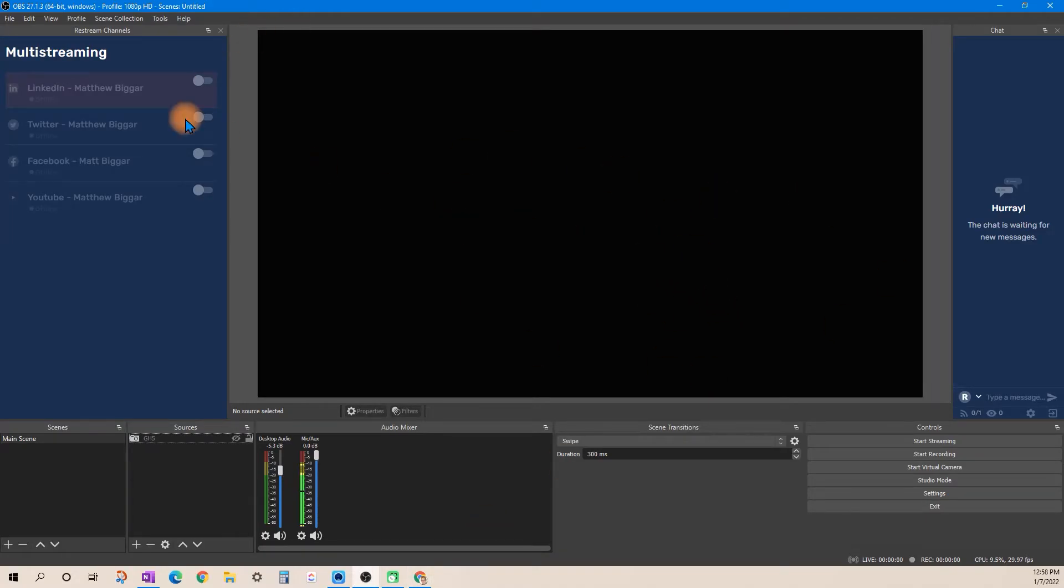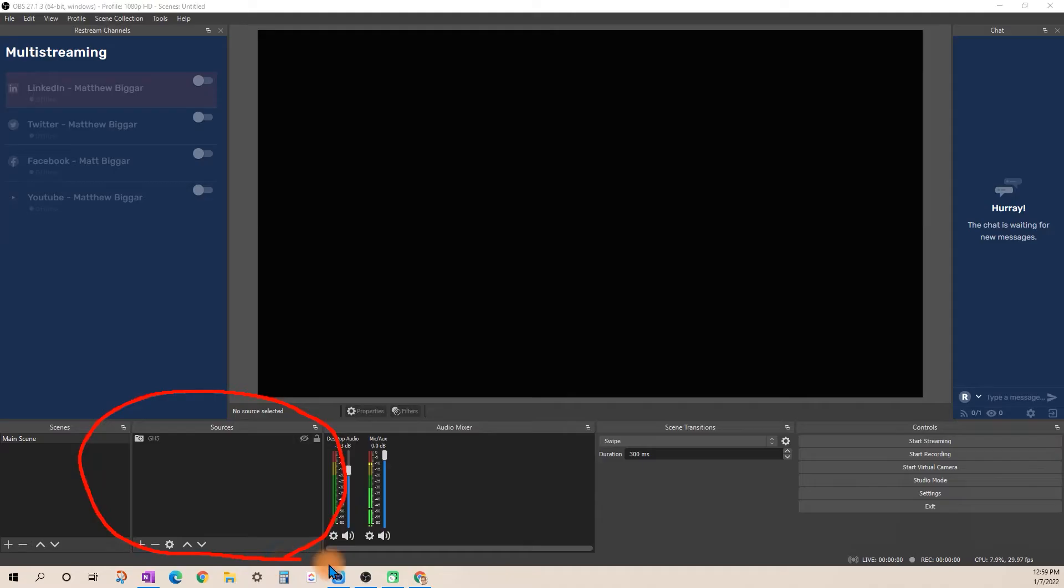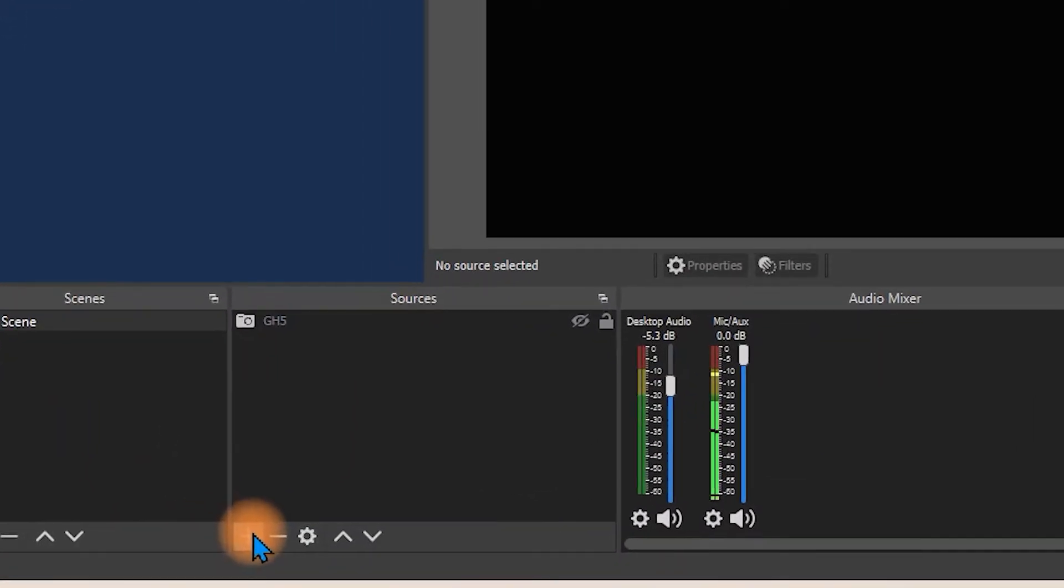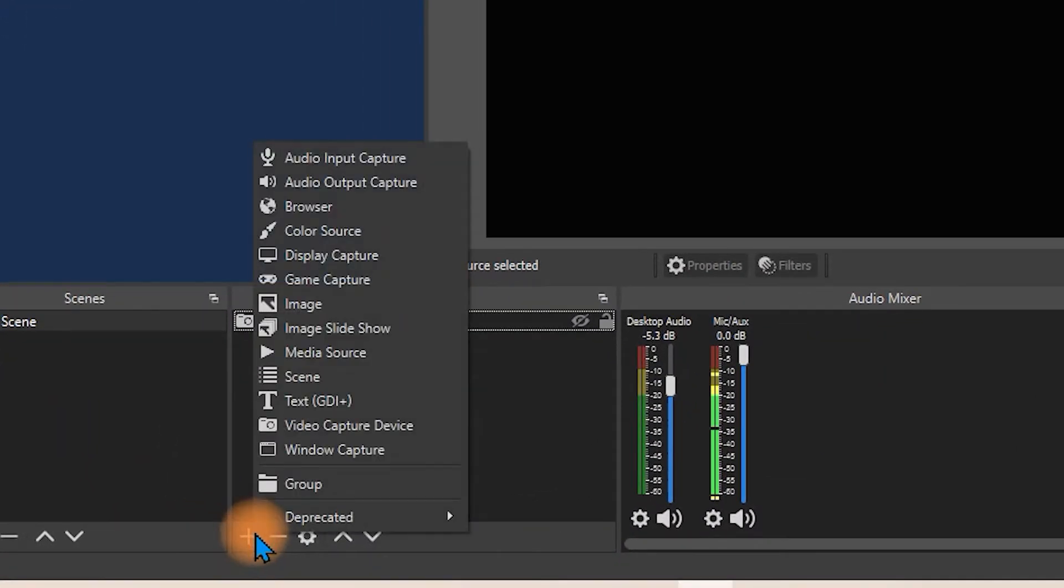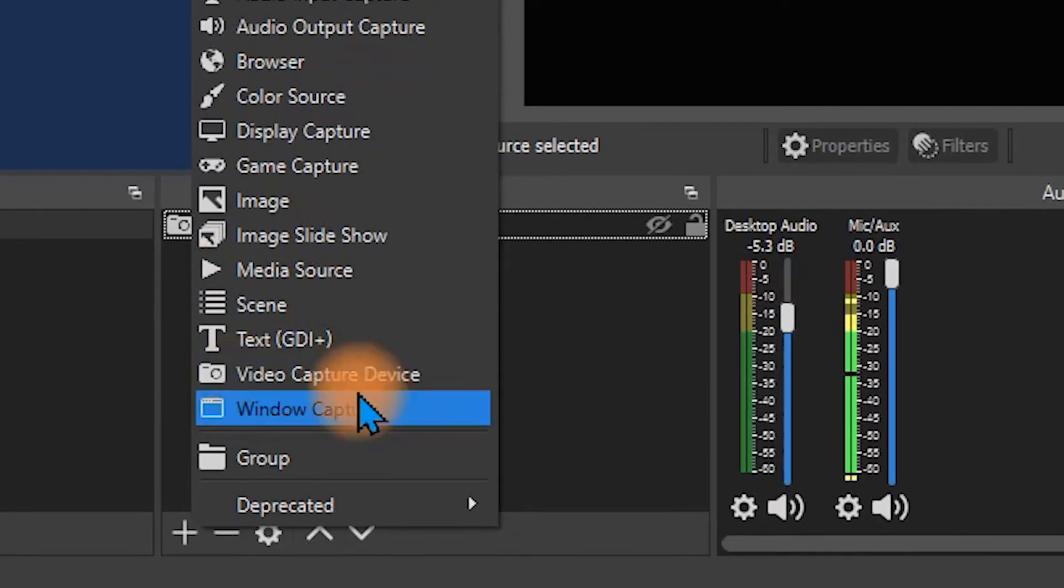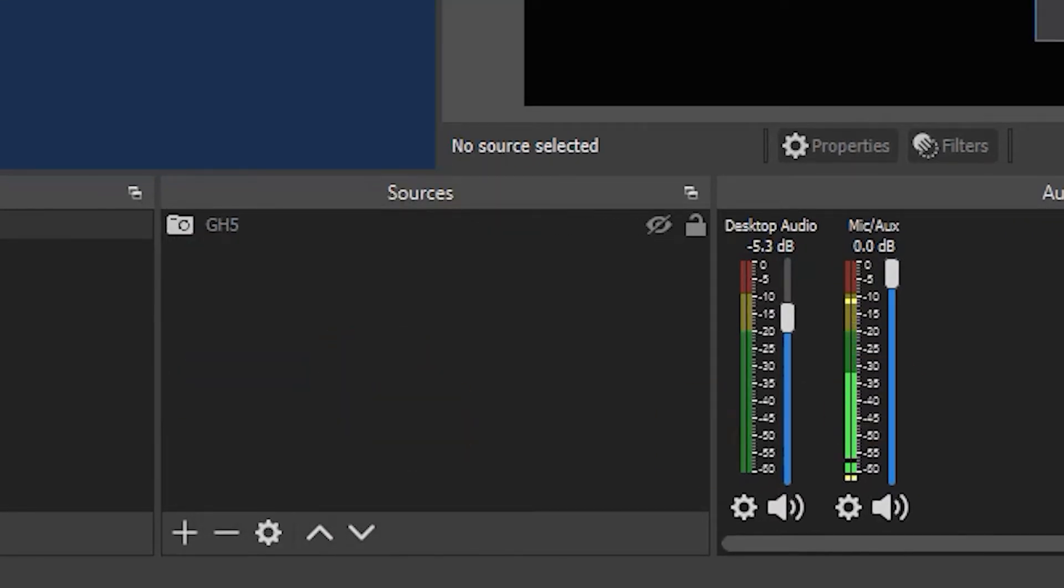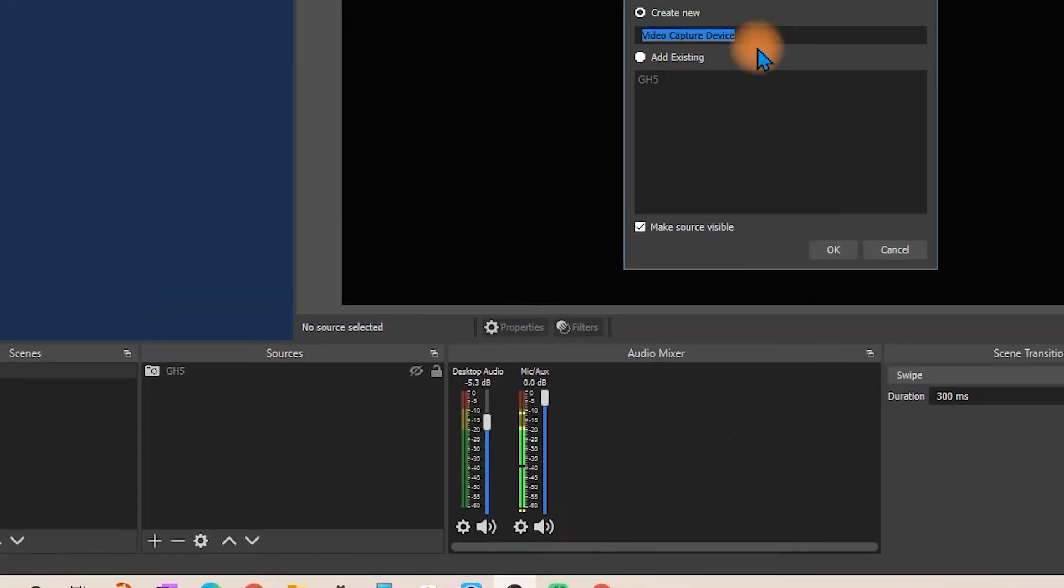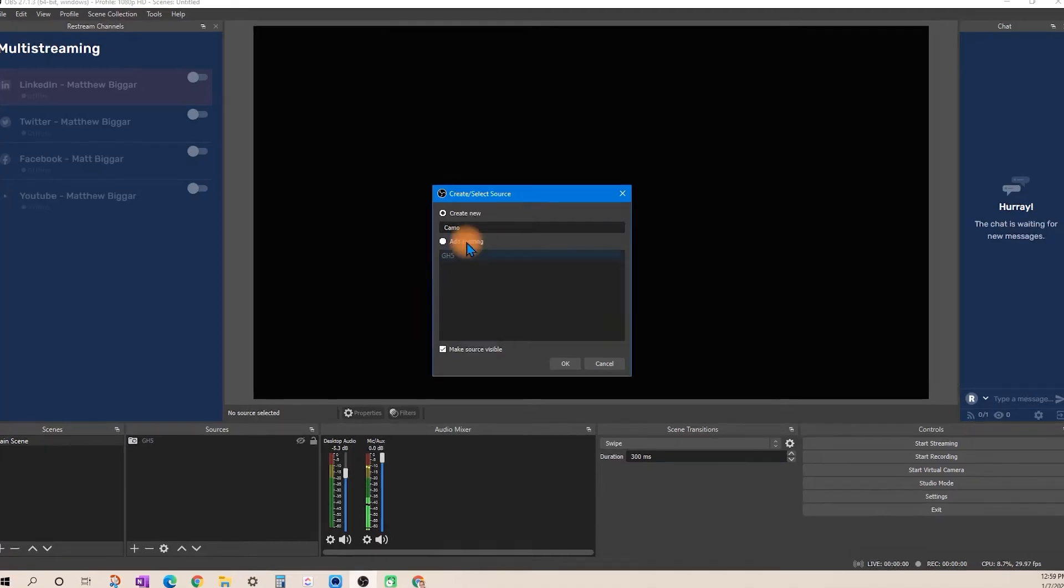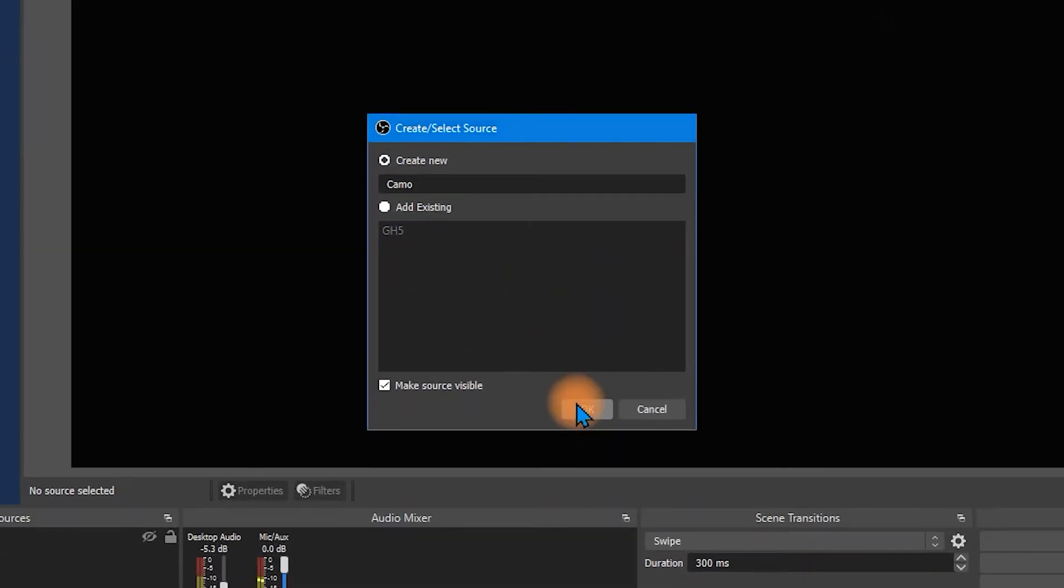Now yours might look a little bit different. I've got these extra panels for the Restream application. So the panel you're looking for inside of OBS is this window here labeled sources. We're going to go ahead and click on the plus symbol, go to video capture device and we're going to call this Camo just to make it easy to remember it.